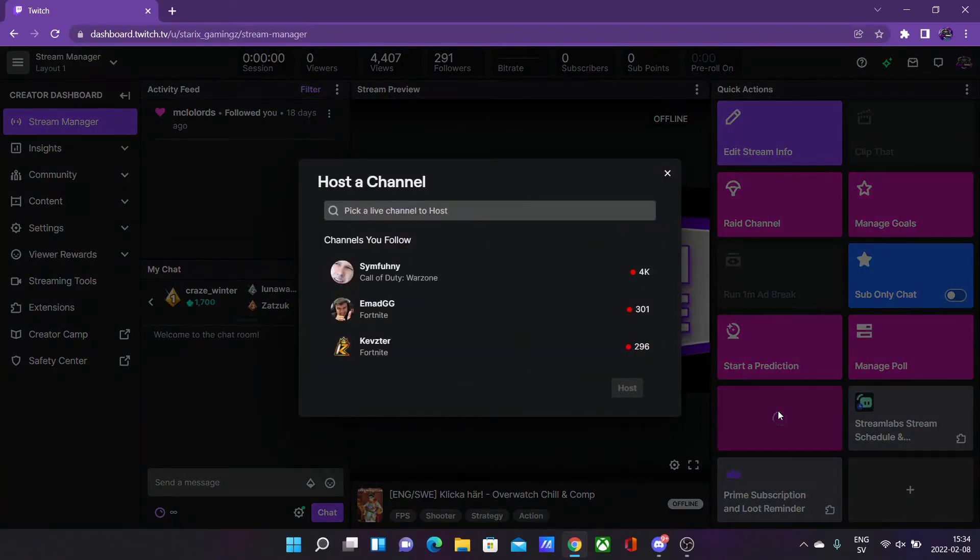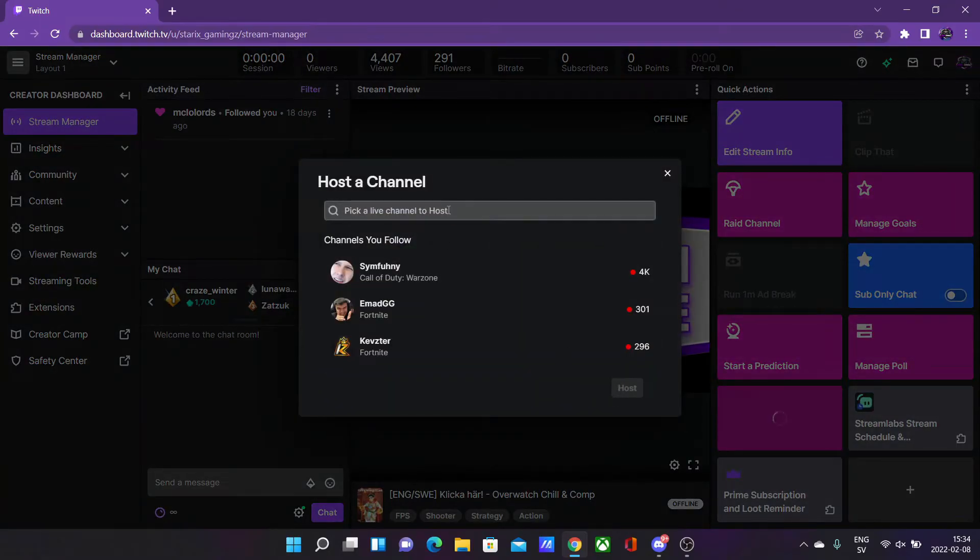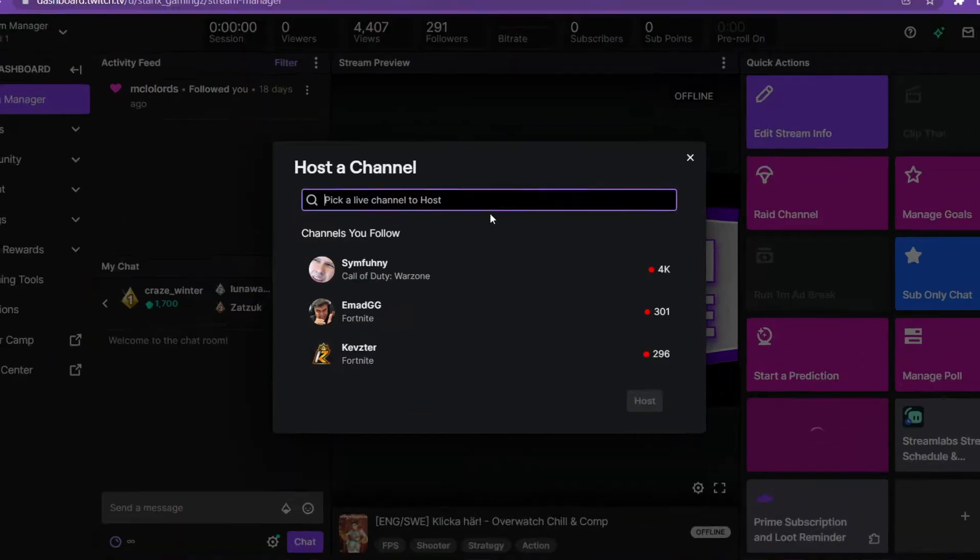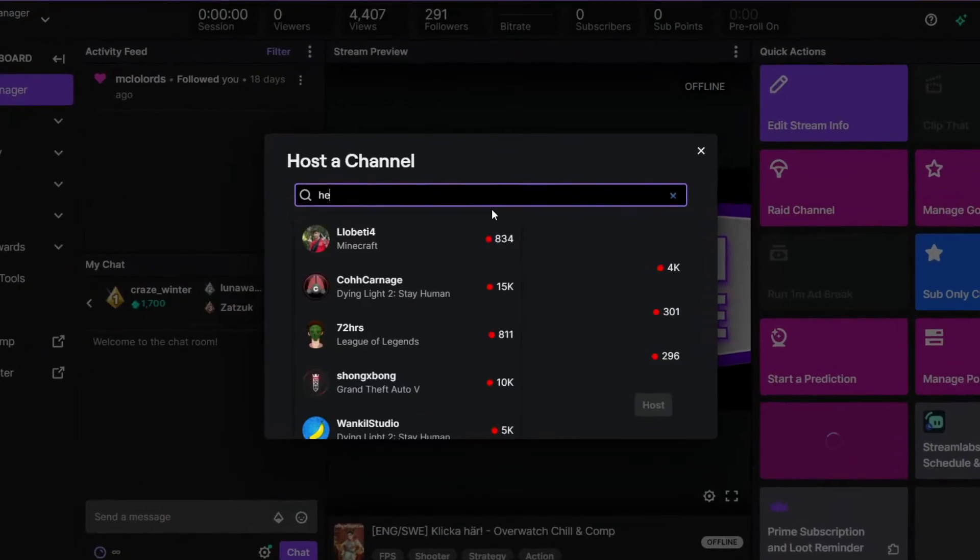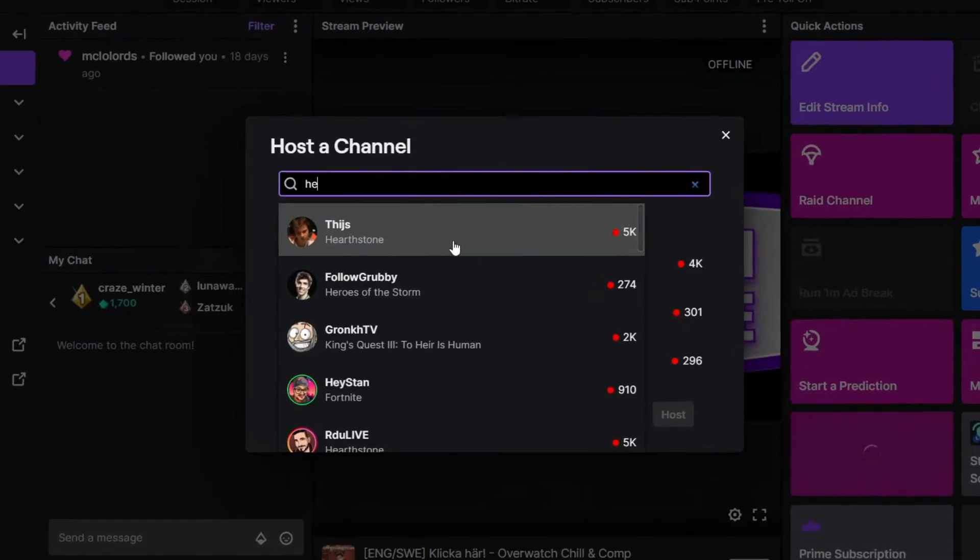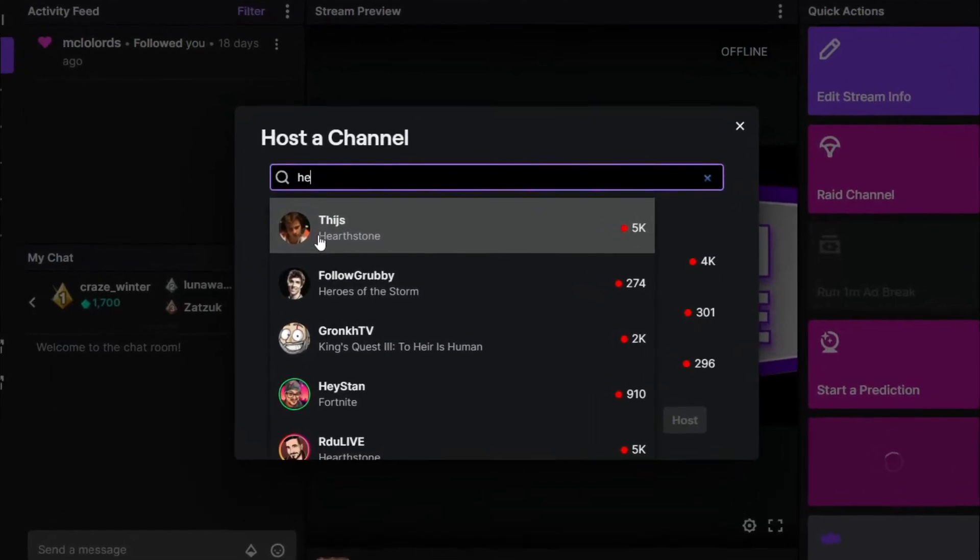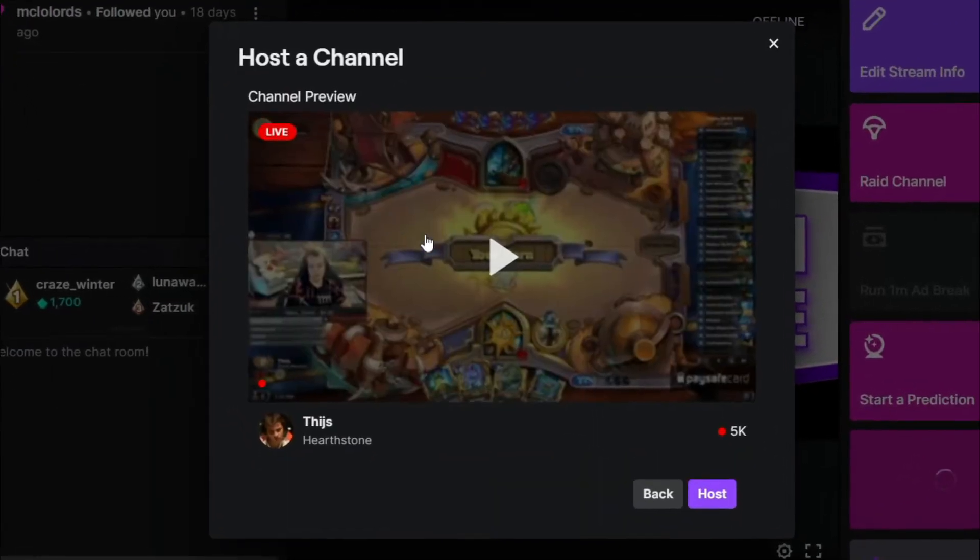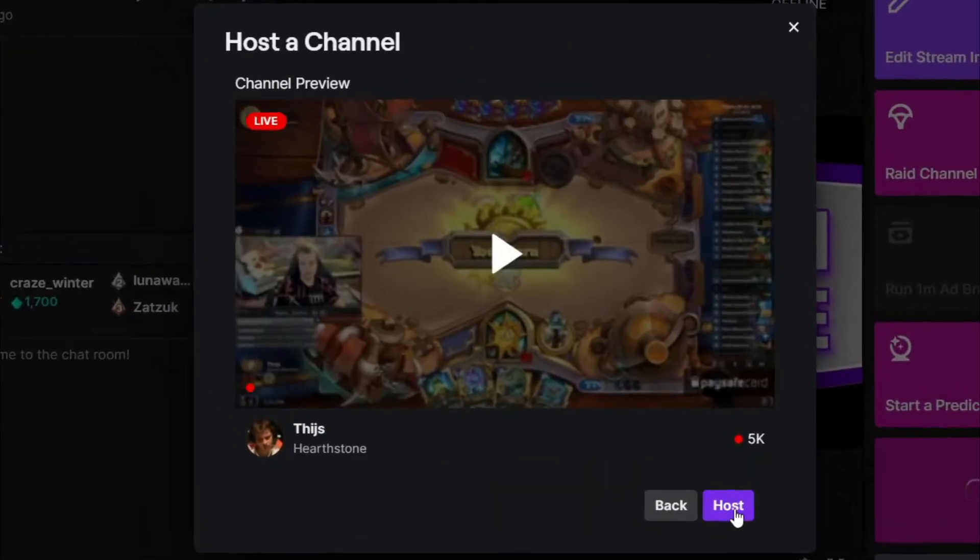Now when you click on it you can simply type in the channel that you want to host this one time. Say I want to host a channel named Tfue - I click on it and then press on host.